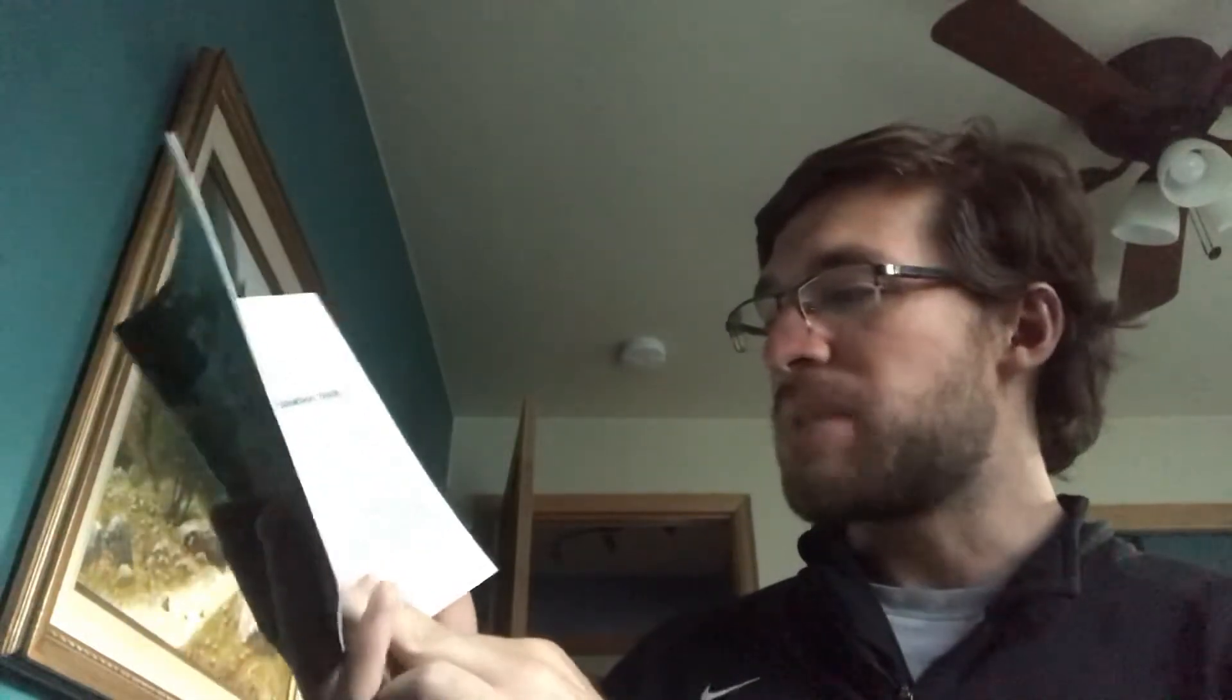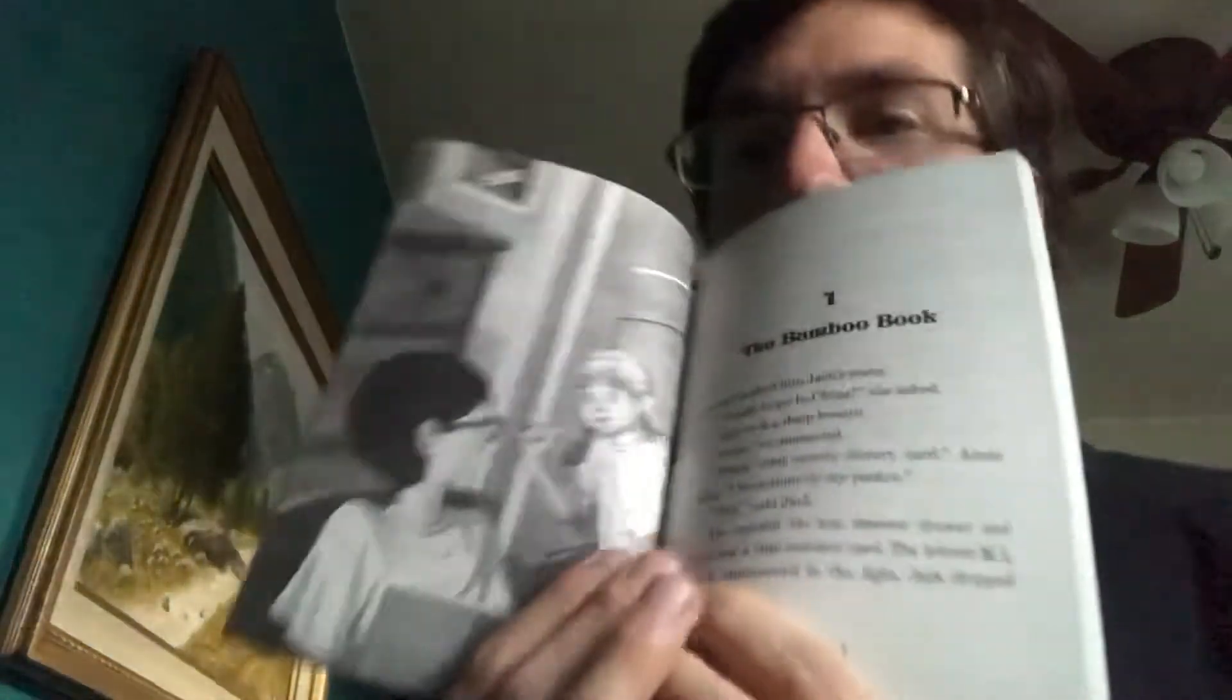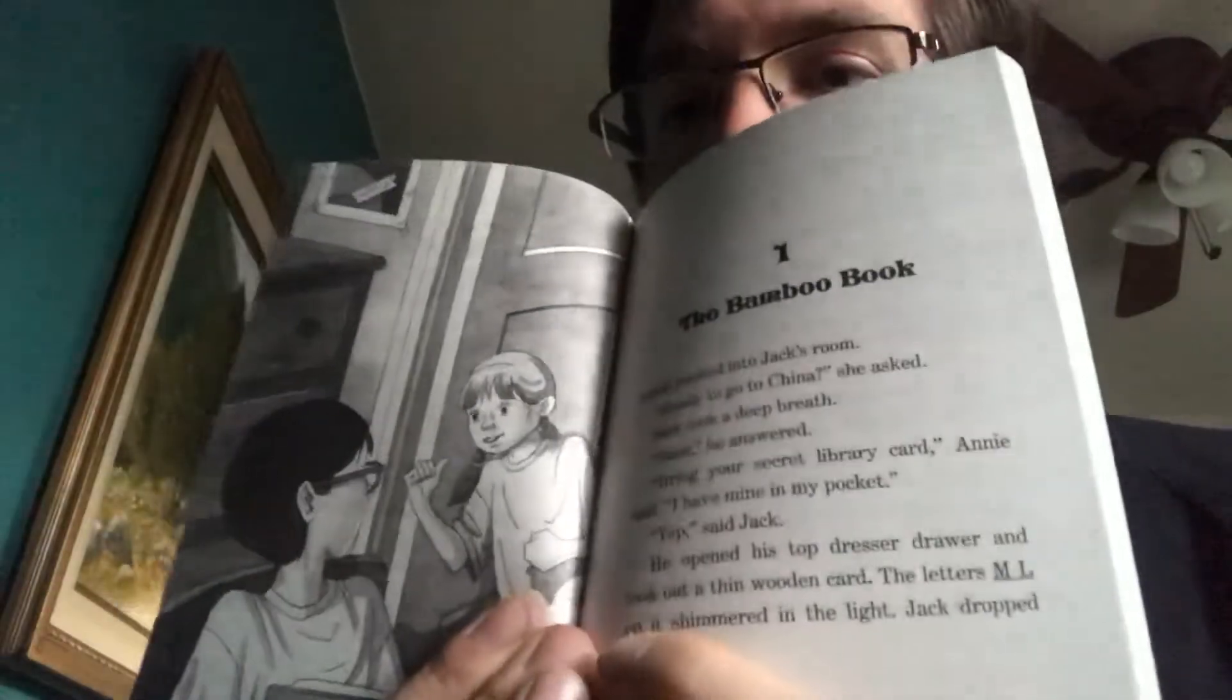Day of the Dragon King. Chapter one, The Bamboo Book. Annie peeked into Jack's room. Ready to go to China, she asked. Jack took a deep breath. Whew, sure, he answered. Bring your secret library card, Annie said. I have mine in my pocket. Yep, said Jack. He opened his top dresser drawer and took out a thin wooden card. The letters ML on it shimmered in the light. Jack dropped the card into his backpack. Then he threw in his notebook and a pencil. Let's go, said Annie.